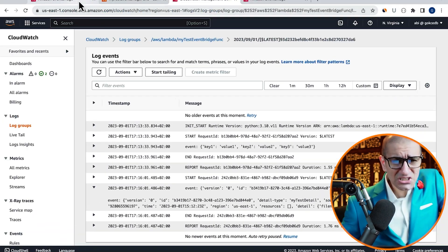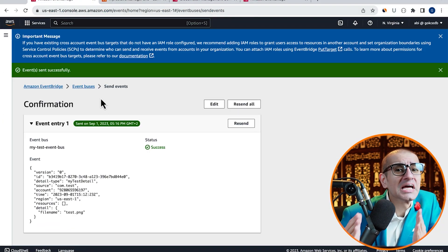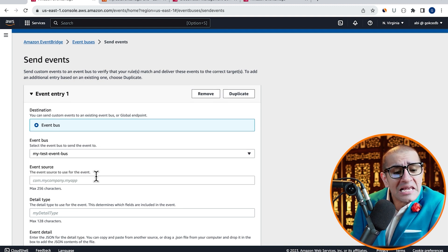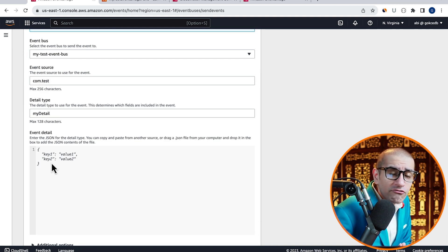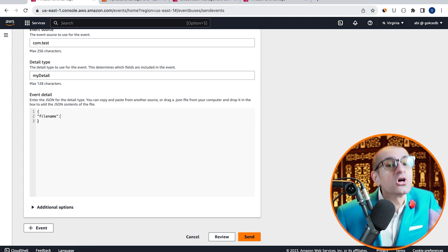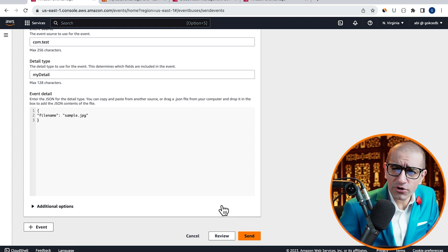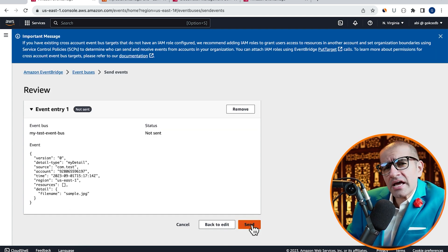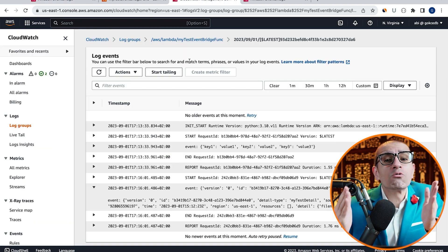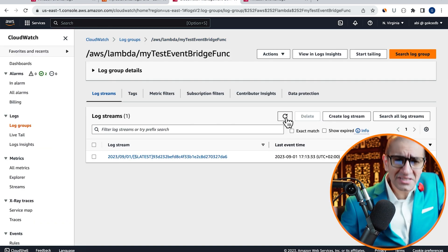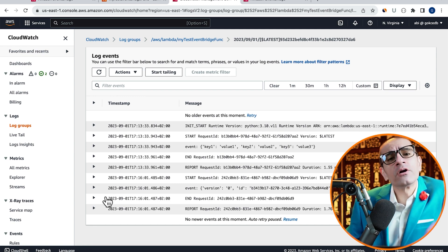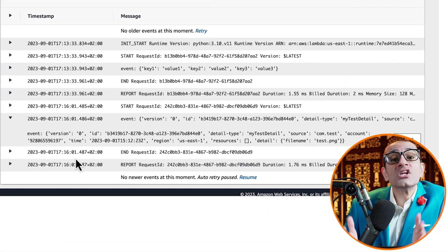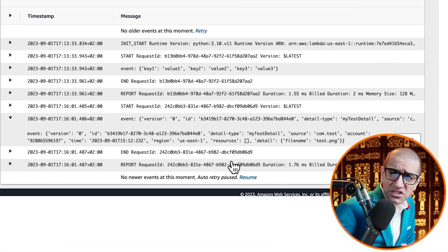Let's do one more test and this time send an event with the filename of sample.jpg to confirm that our Lambda does not get triggered. Click on review then hit send and navigate back to the CloudWatch logs window. Go inside the latest log stream and confirm that you don't see any new events in the execution logs.